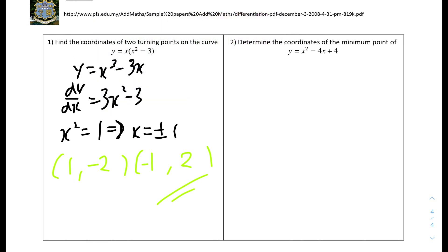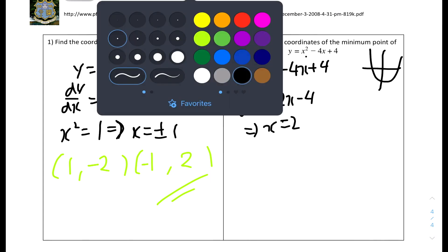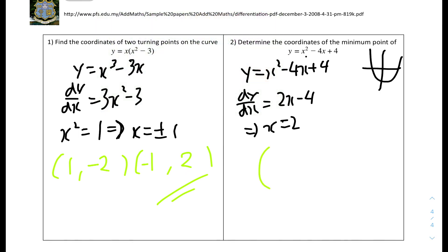Number 2: determine the coordinates of the minimum point of y equals x squared minus 4x plus 4. This is a positive u-shaped quadratic, so the turning point is automatically a minimum. So dy/dx equals 2x minus 4, and solving for x gives x equals 2. Substituting back into the original equation: y equals 2 squared minus 4 times 2 plus 4, giving us 0. So (2, 0) are the coordinates of the minimum point.